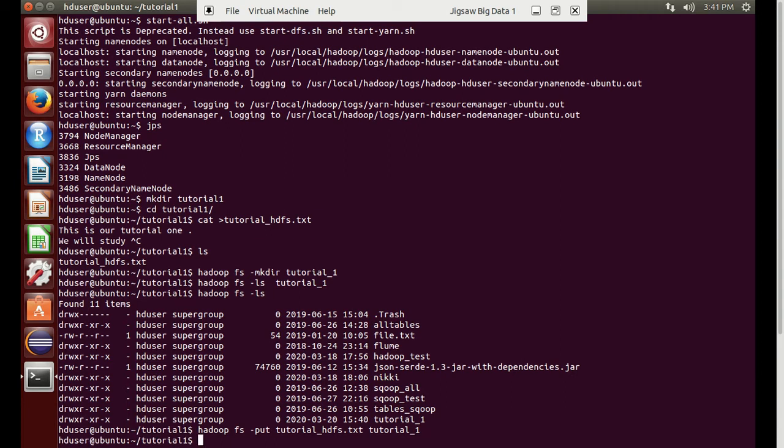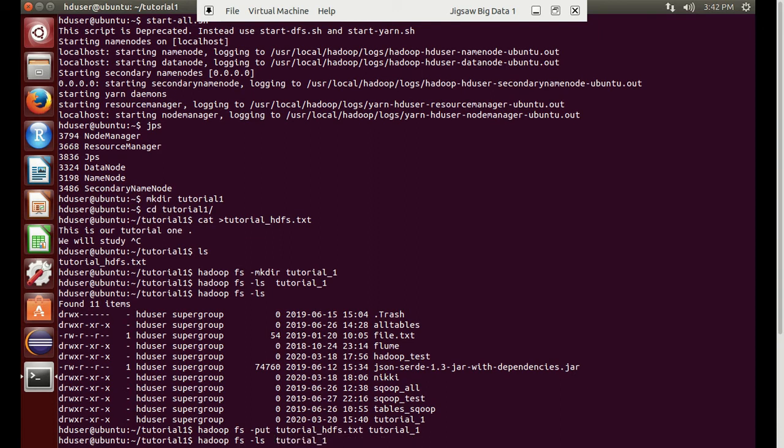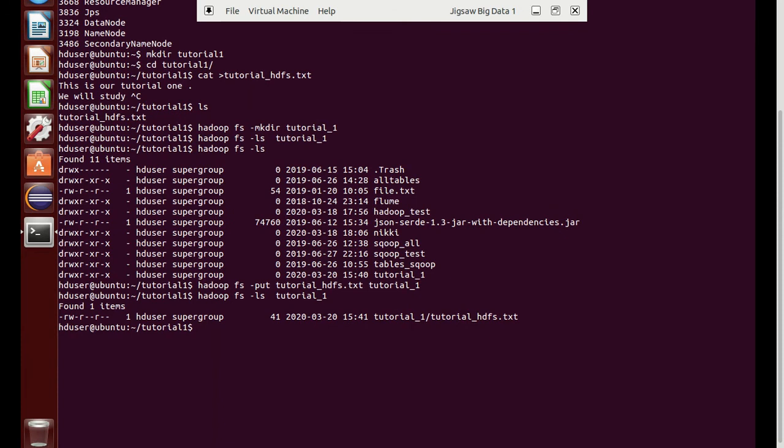It started transferring from one location to another and it has been transferred. Now we will check if it has been transferred. Check the list of files in tutorial underscore one. Here we can see the file has been successfully transferred to the HDFS location tutorial underscore one and the file is HDFS dot txt.